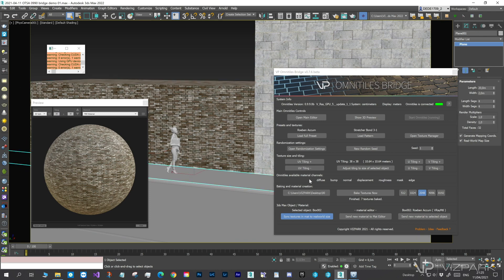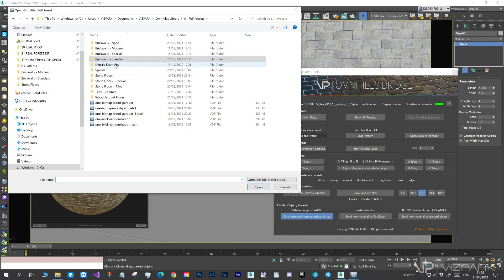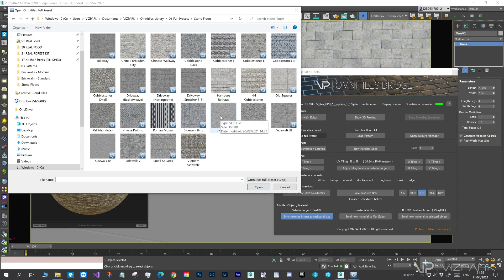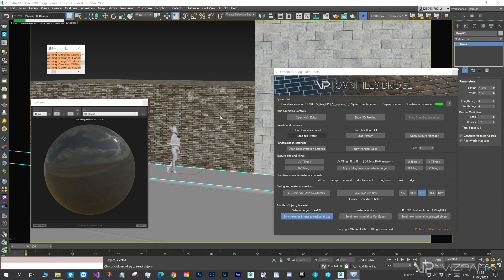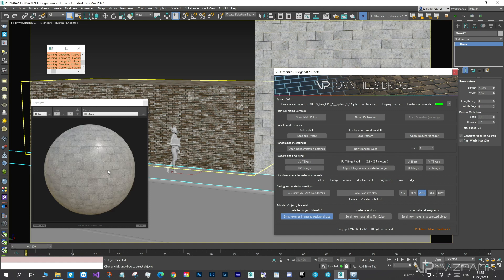Let's continue with the Sidewalk. For this, we choose a Sidewalk preset from the Stone Floors Collection. Sidewalk 1. But, since I don't like the pattern, I will just change the pattern itself, but I'll keep the textures.